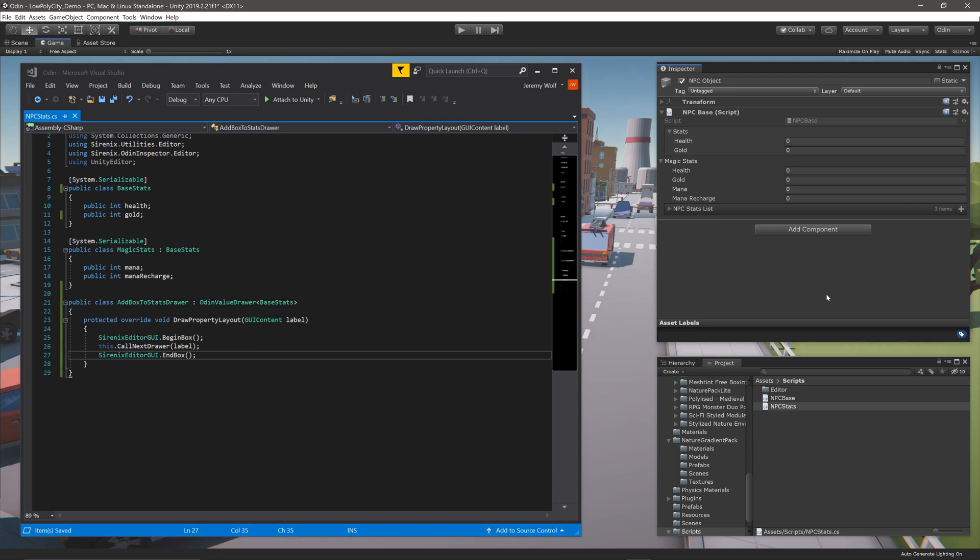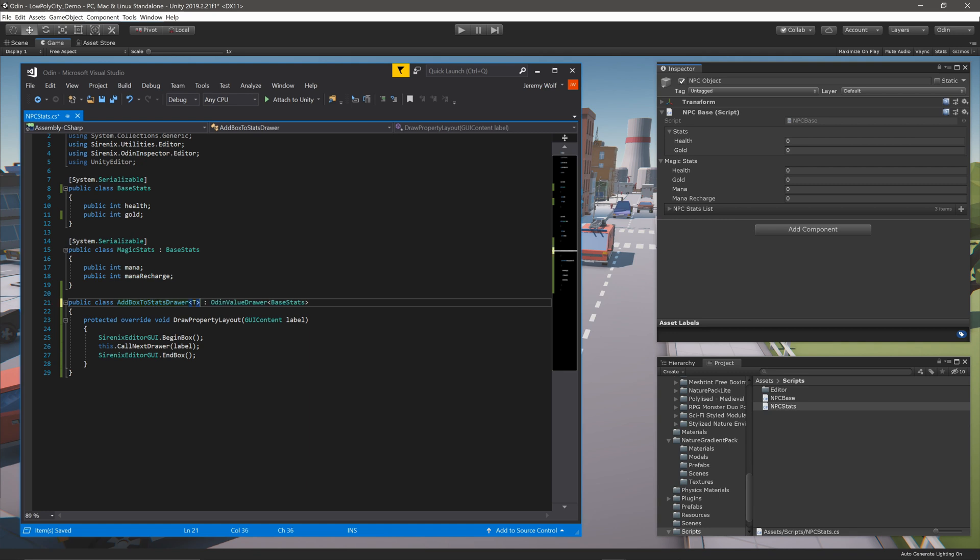And to make that happen, we need to add a type parameter to the class definition, using the generic name of T. We also need to change the generic argument on OdinValueDrawer to T as well.